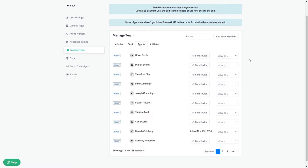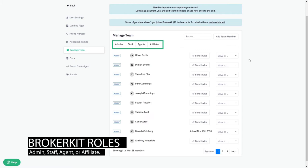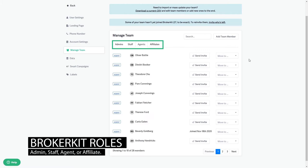When logged in as an admin in the manage team screen, you can see the four roles that a broker kit user can have. When you have a lead in recruiting, they don't have an account in the system, but everyone in retention has an account with one of four roles: admin, staff, agent, or affiliate.